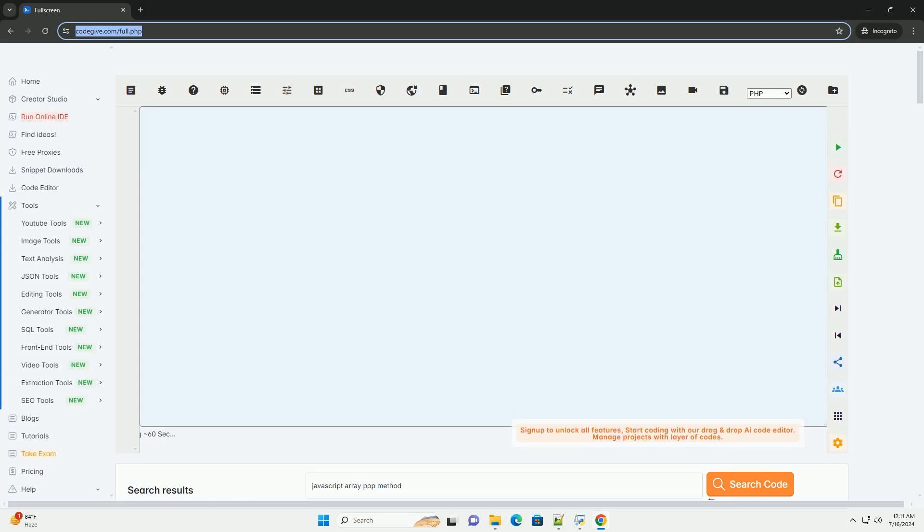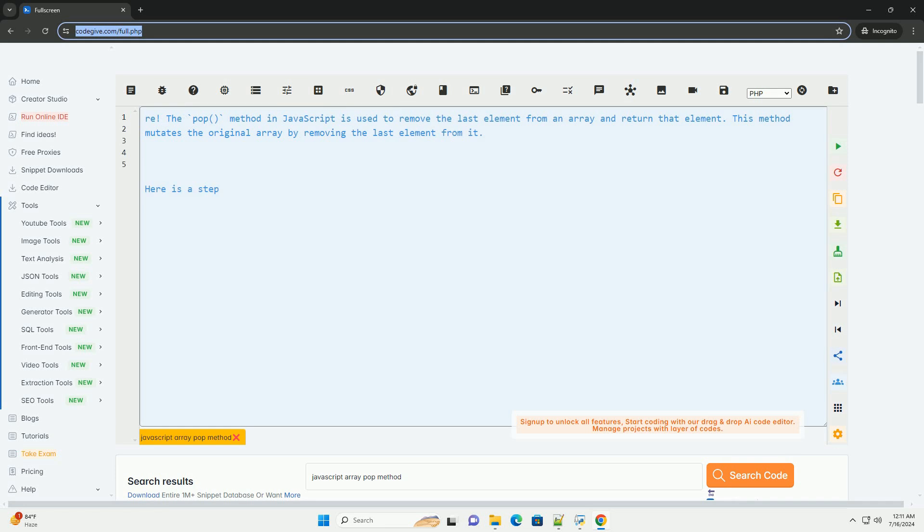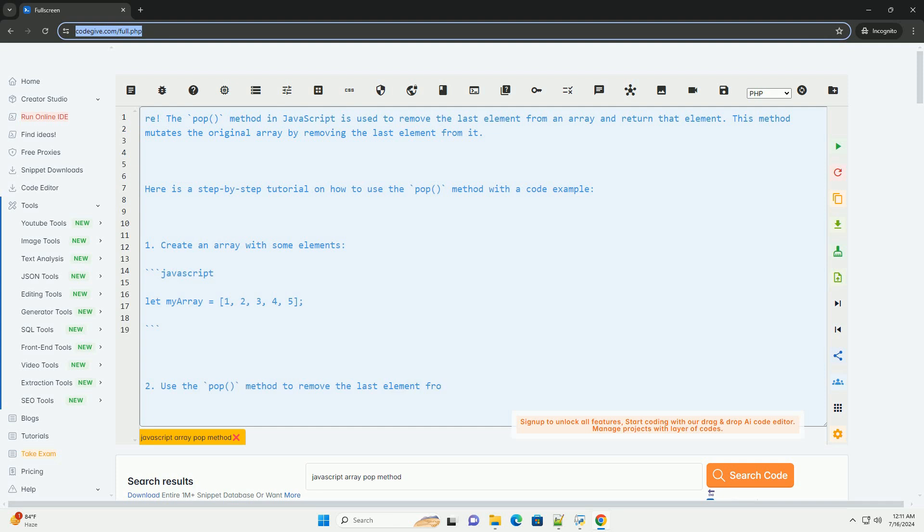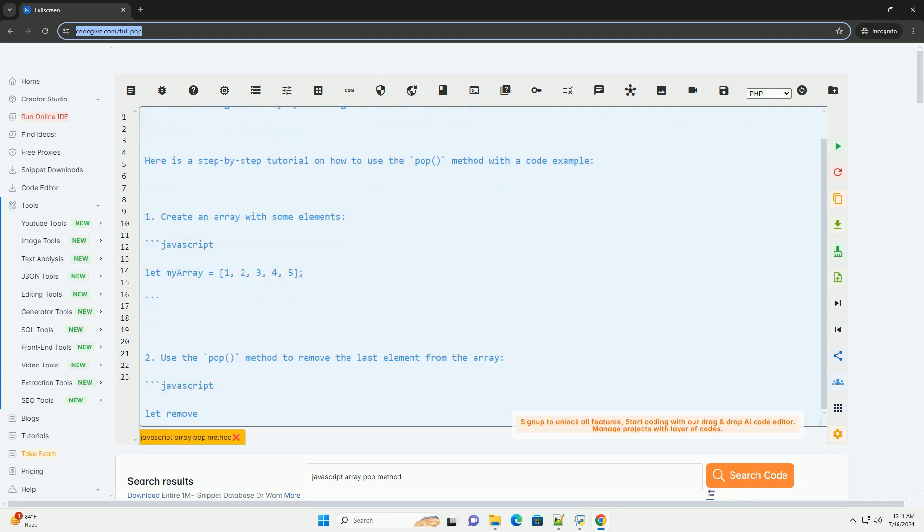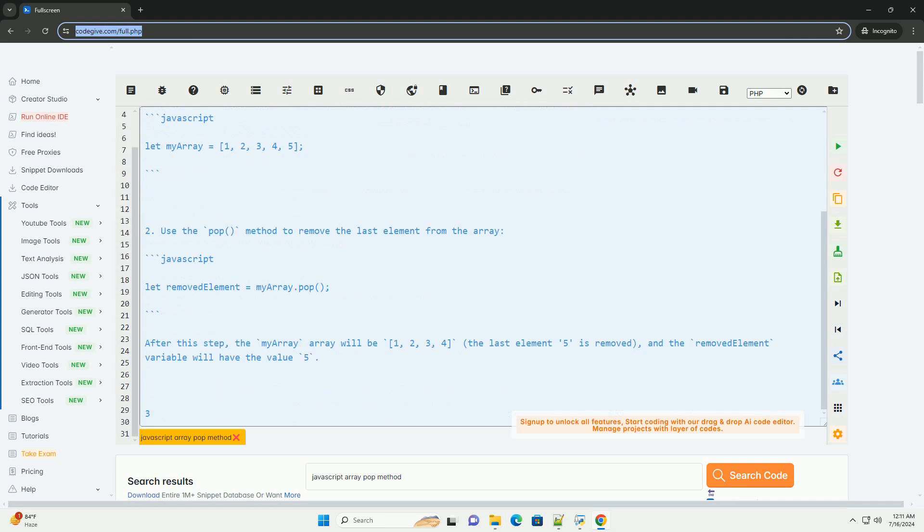Download this code and get free GPT-4.0 from codegive.com, link in the description below. The pop() method in JavaScript is used to remove the last element from an array and return that element. This method mutates the original array by removing the last element from it.